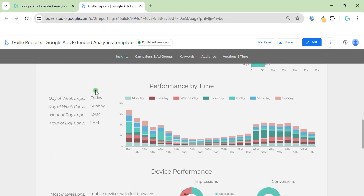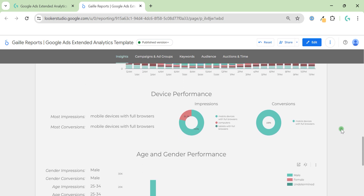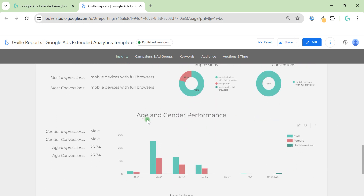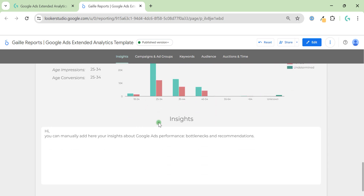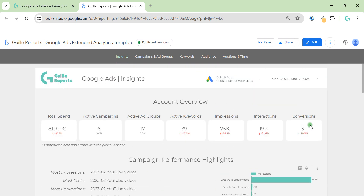Then we have performance by type, so we can see the day of week and hour of day that are most effective for your account, and some breakdown charts with devices, age, and gender — our audience performance. At the end of the page I added a section where you can add your own text comments when you click Edit. This is a global overview of your account — just a really quick snapshot.